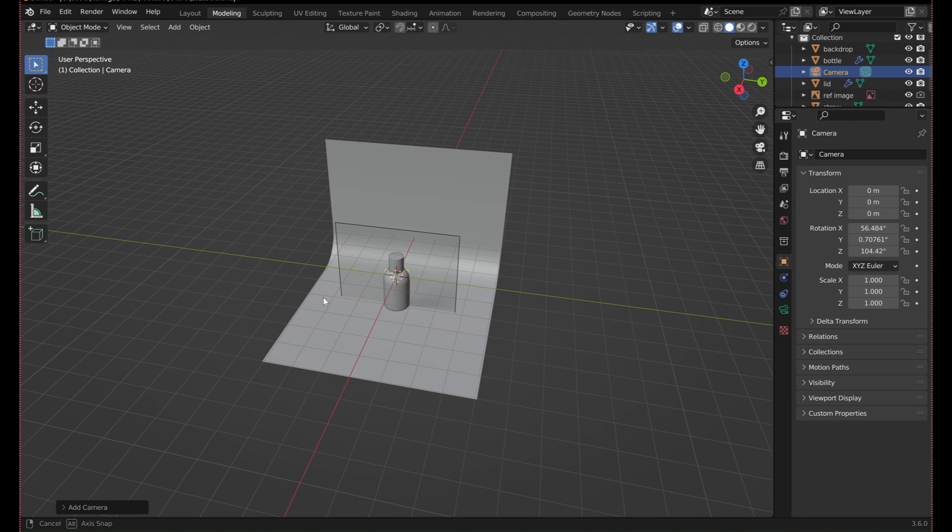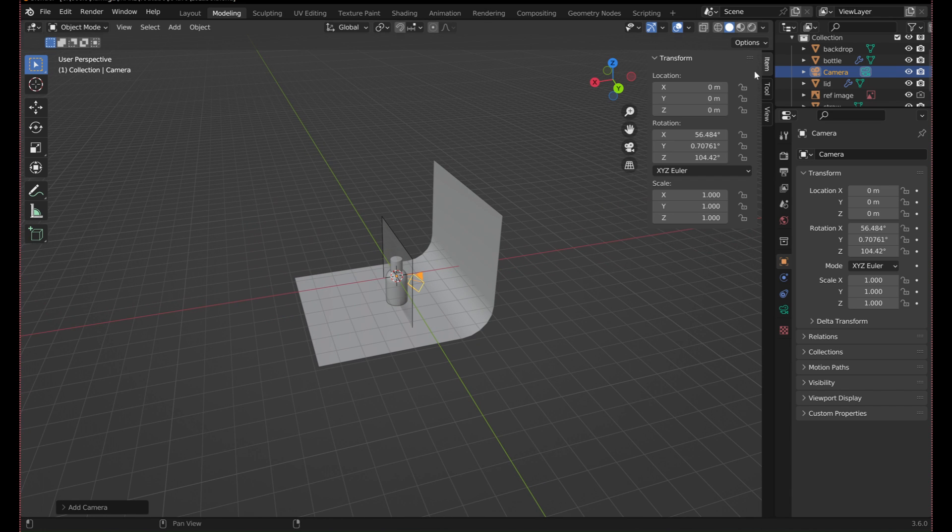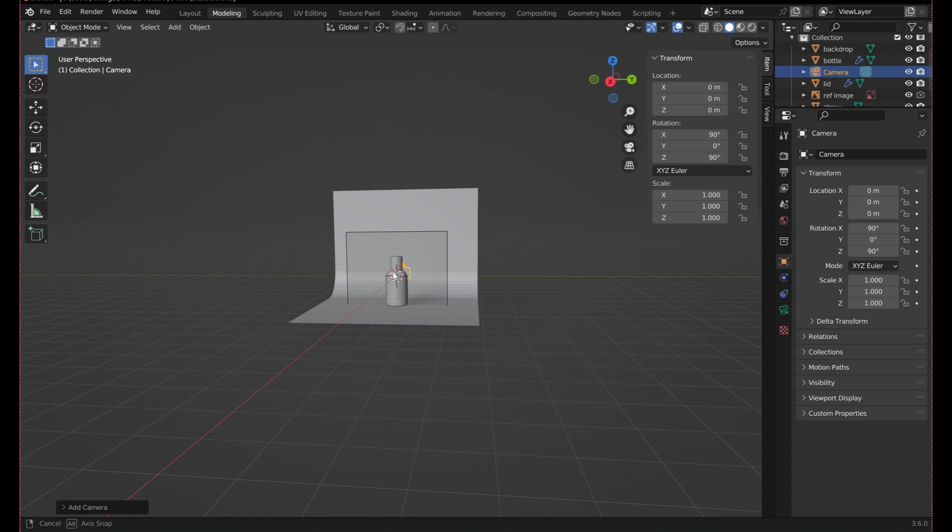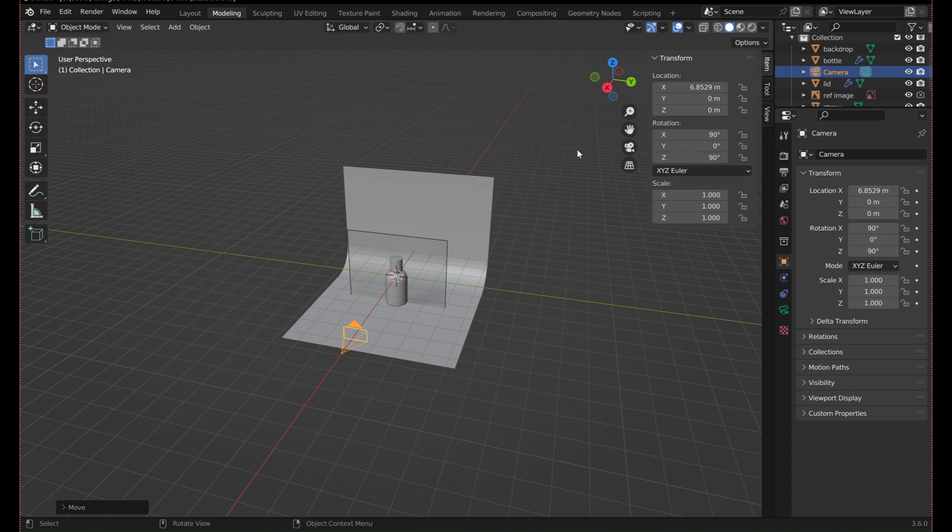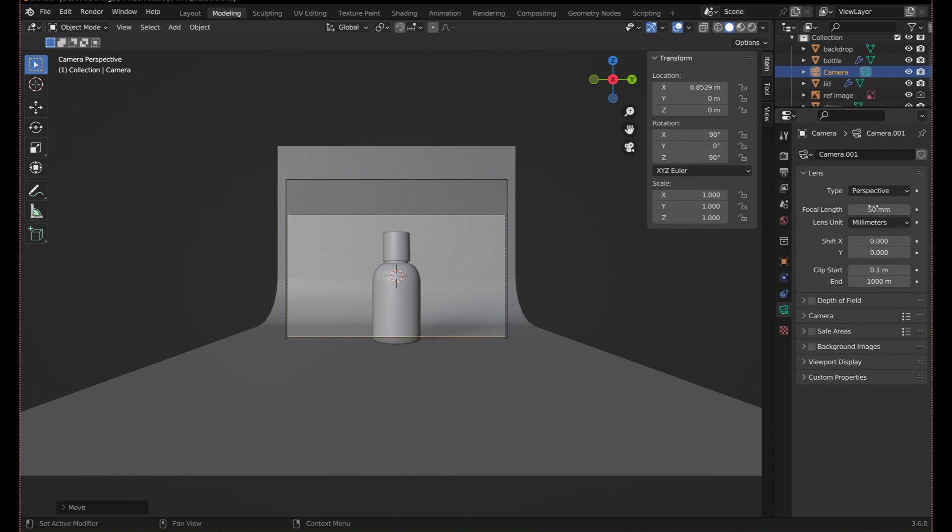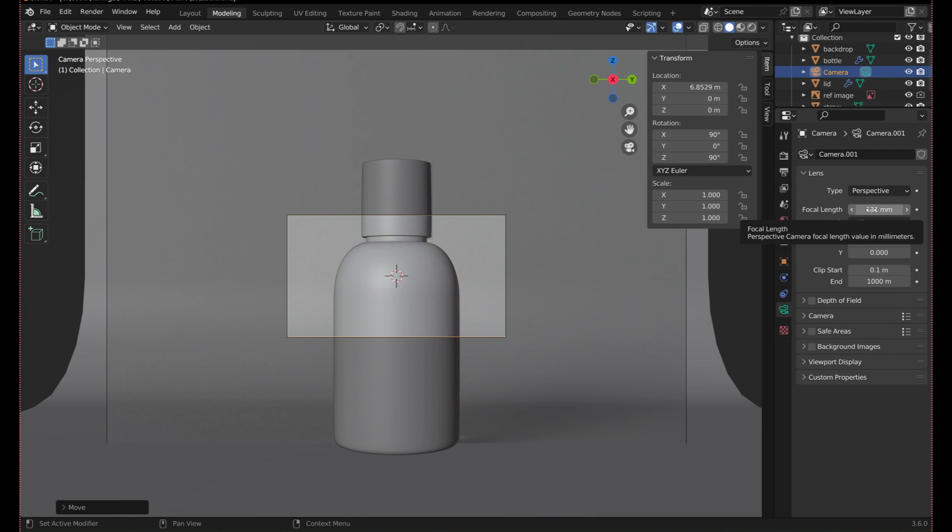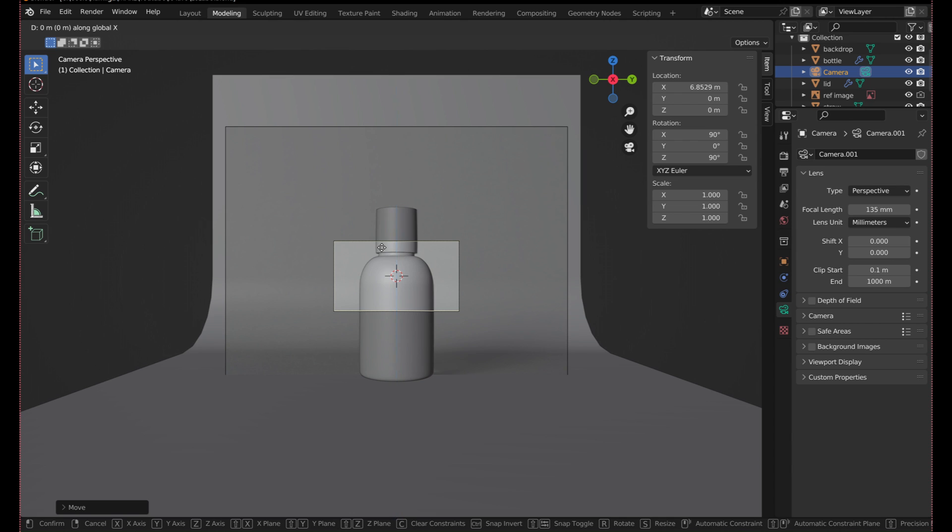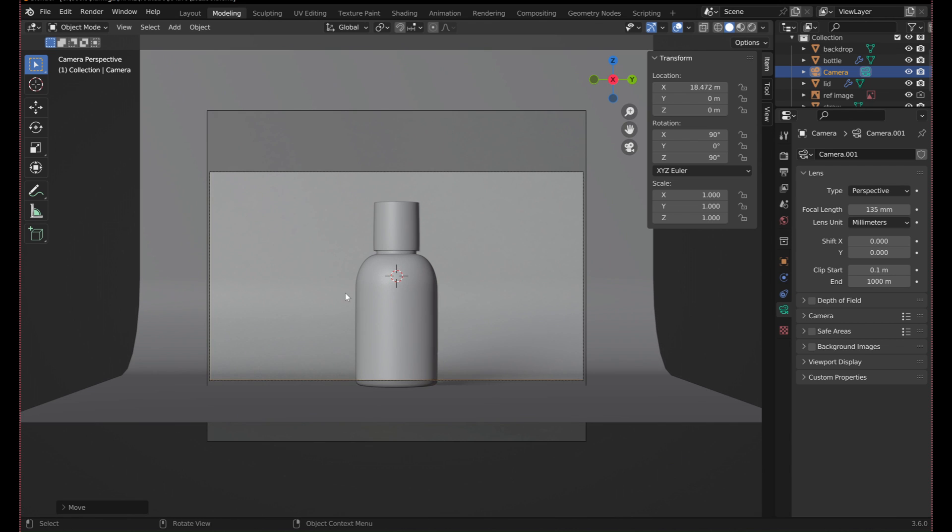Now, add in a camera so that it points in the X direction. Adjust its focal length and move it back to roughly the right distance. Adjust the aspect ratio by adjusting the resolution.